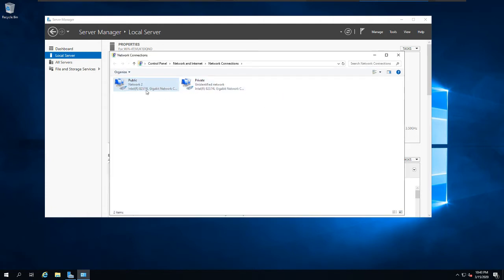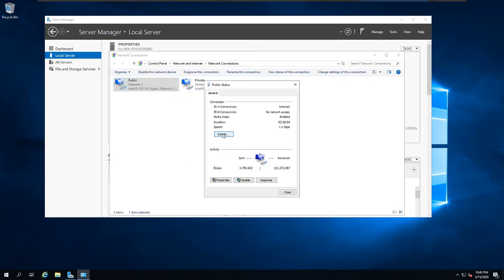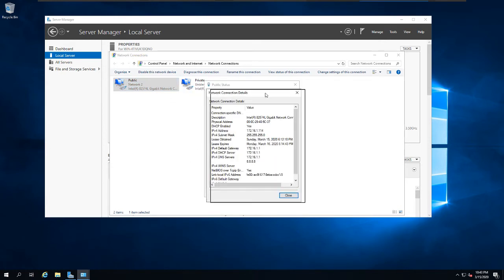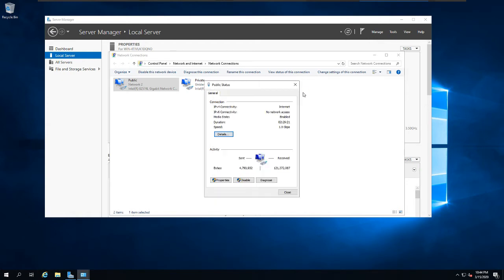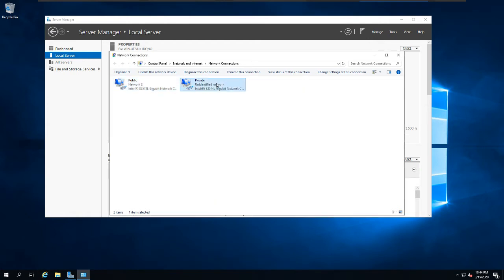By going to the status and details of the network adapter, you can verify that this is the public interface. As you can see, the IP address 172.16.1.114 is the public interface connected to the internet. This is for lab purposes — I don't necessarily need a public IP address. I'm using VMware and bridging the connection with the server.